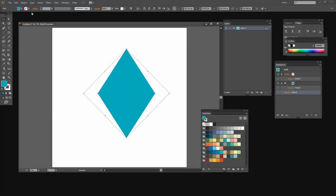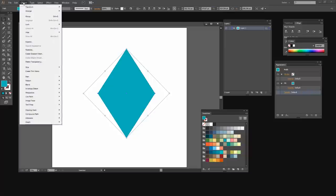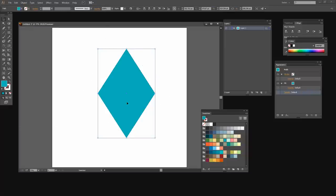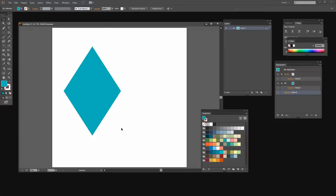And now I want to just reset my bounding box so I'll choose Object Transform Reset Bounding Box. And so here's my diamond shape.